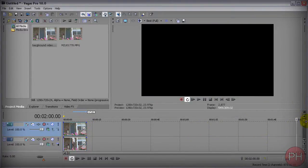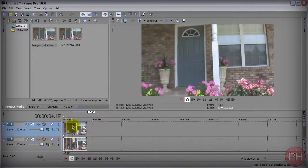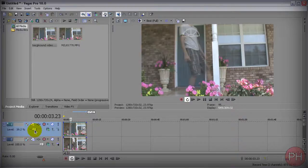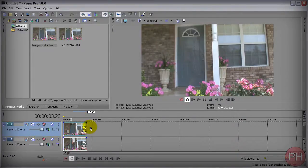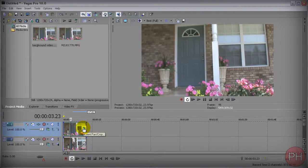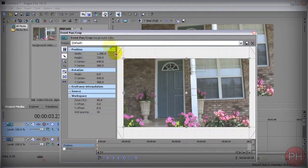After you've done that you want to go ahead and just scroll around. You can see that it's just a still image. And if we just take this down a bit you can see that I appear from the back. You want to press on the event pan crop tool and you're going to get a menu like this.